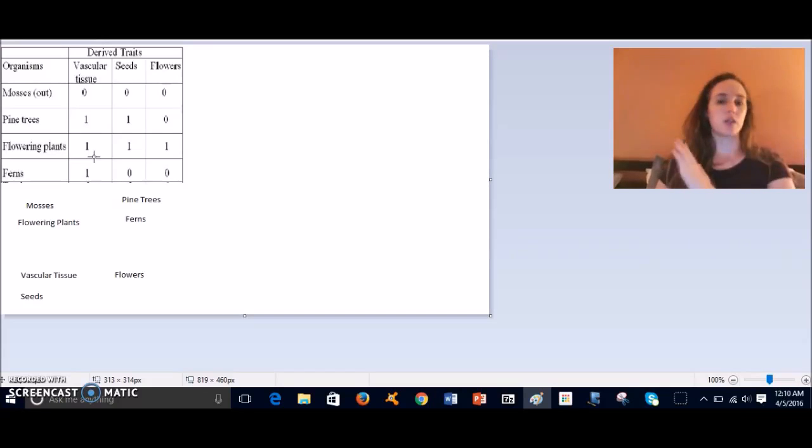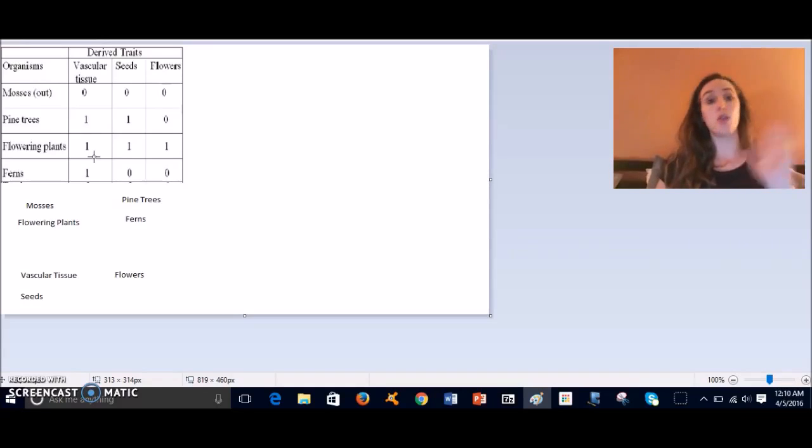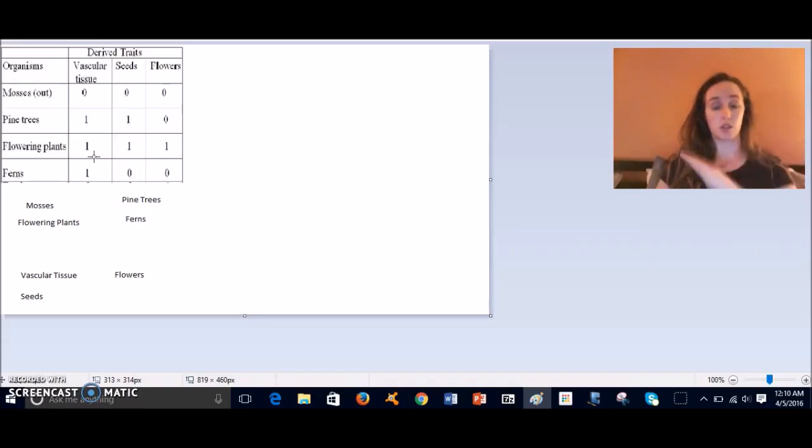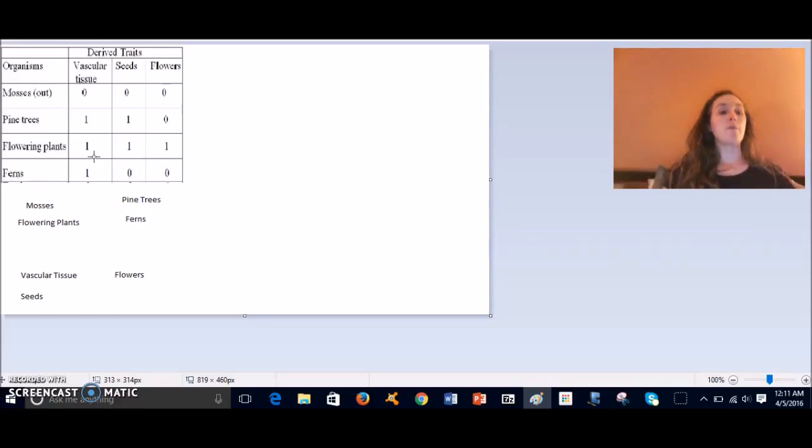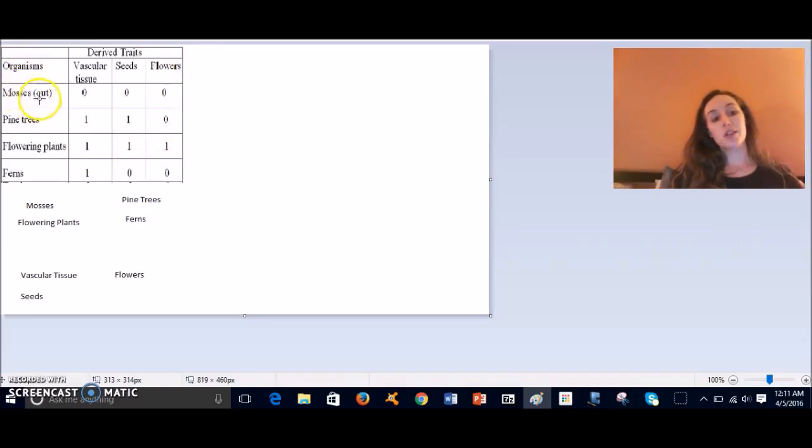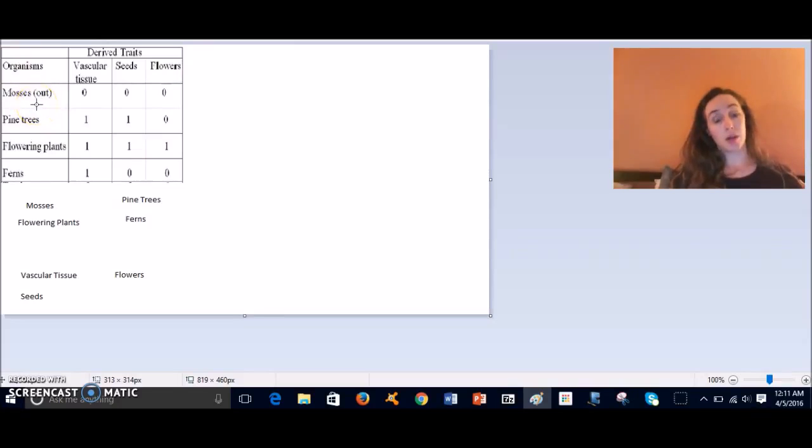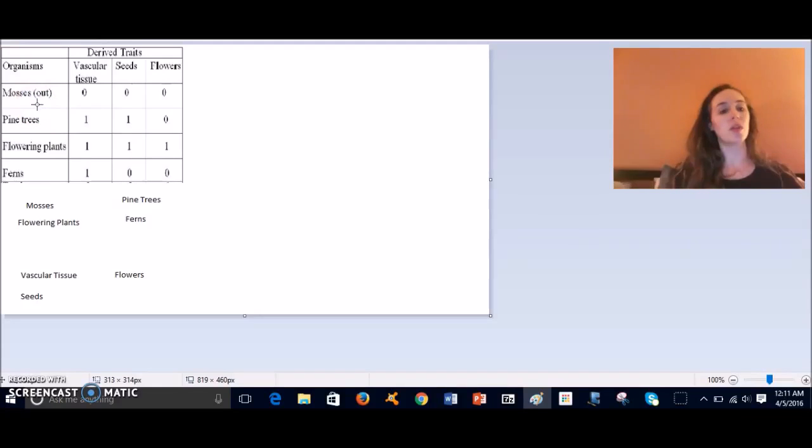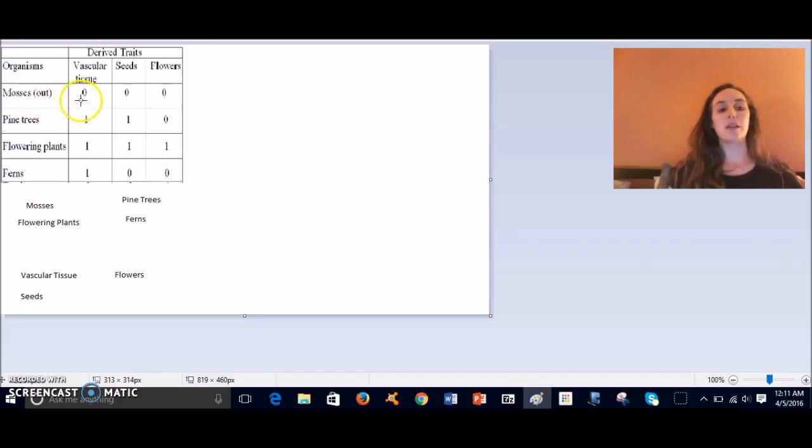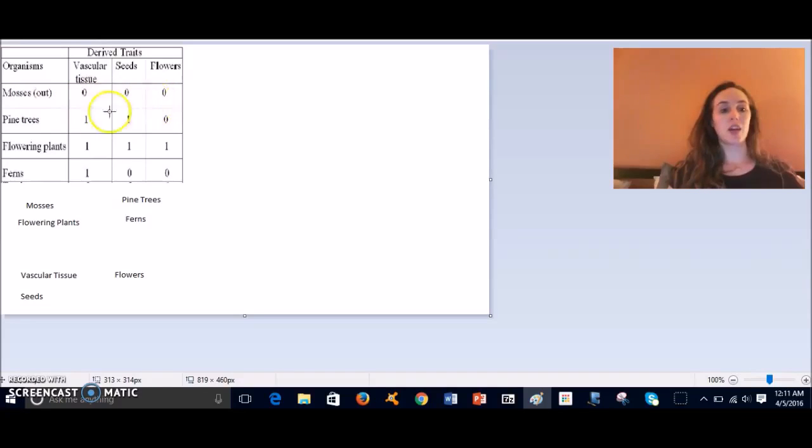Now in this chart, yes, it says 'out' right here by mosses, but even if it weren't there, we would see that mosses are the outgroup because they have zero derived traits. They are least like any of these other organisms.